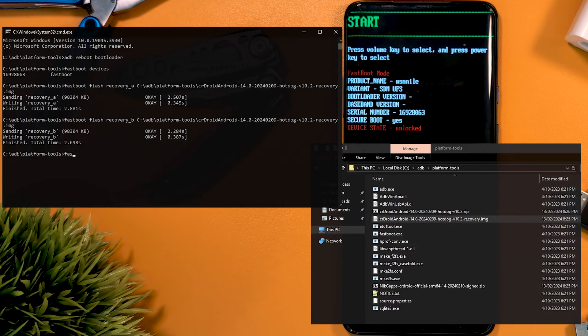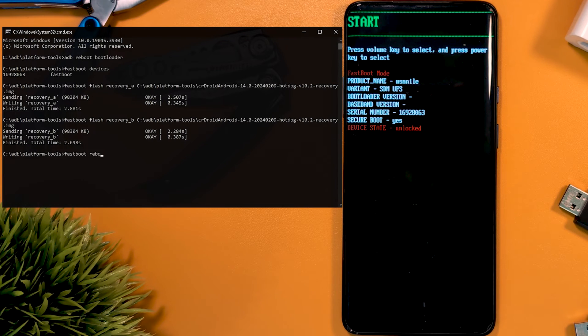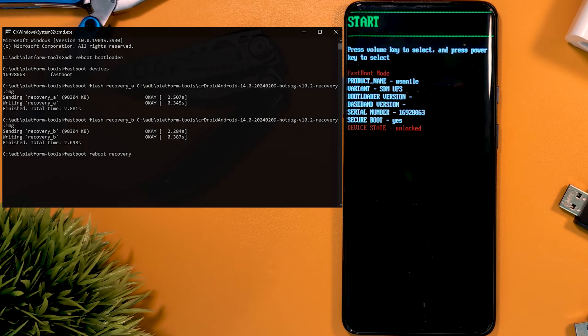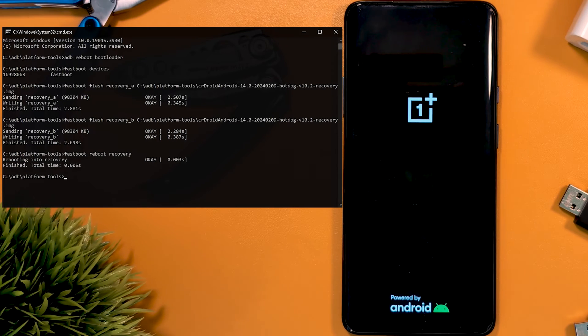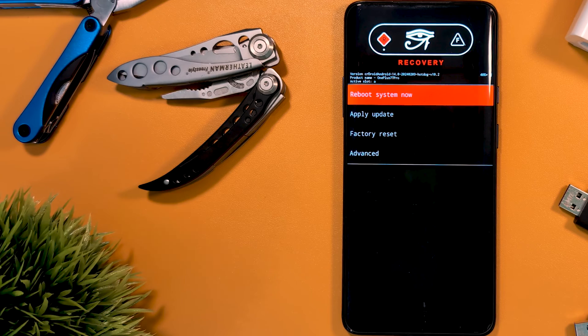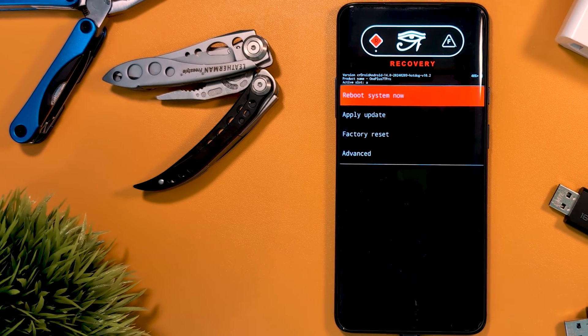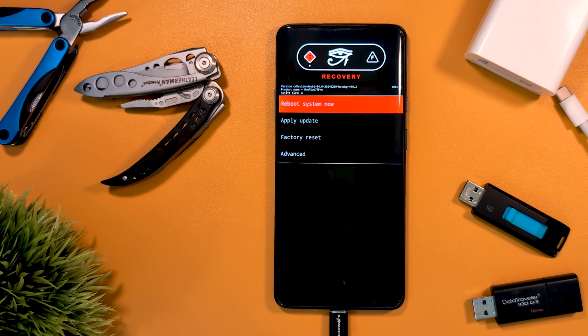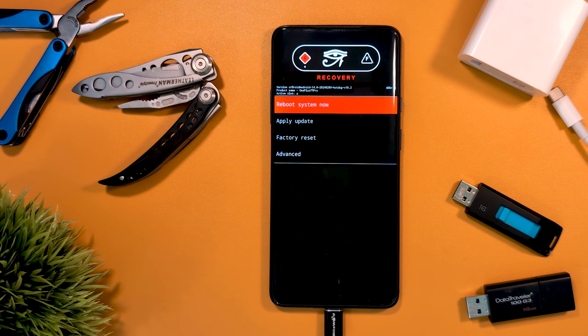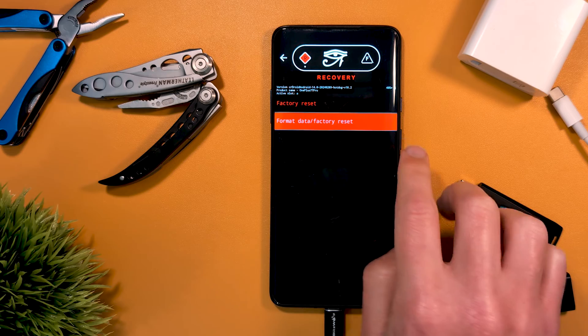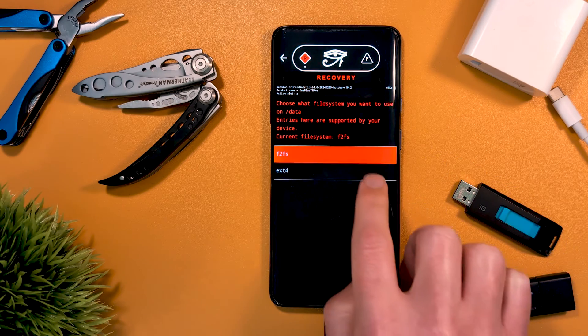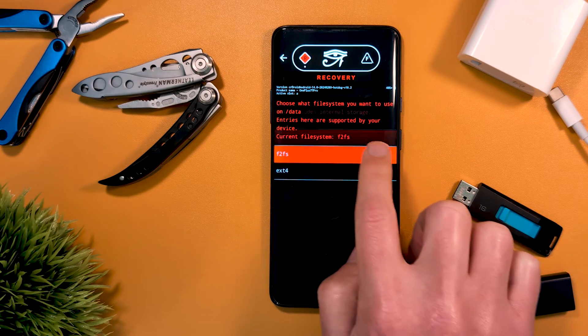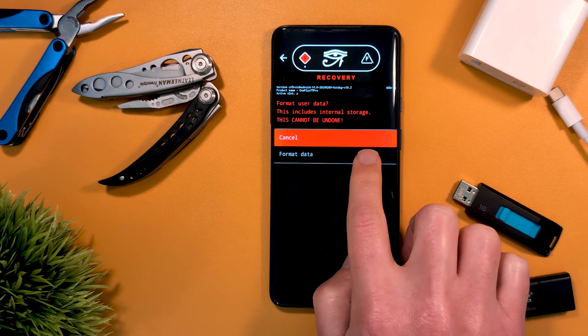Now we can reboot into our installed recovery by typing fastboot reboot recovery. Once that loads up, we want to tap factory reset, then format data factory reset, then selecting the format data option.